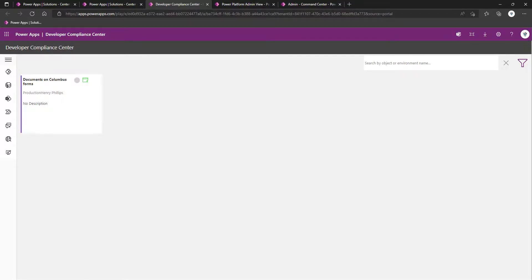Welcome to part eight of setting up the Power Platform Center of Excellence. In this video, we're going to discuss setting up the compliance components.